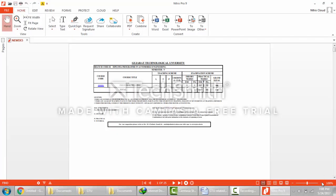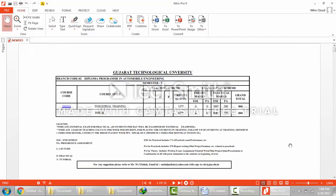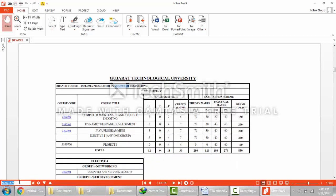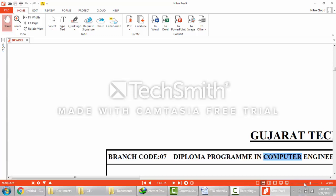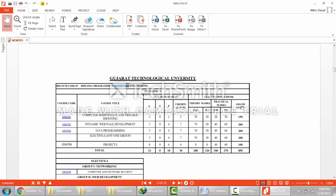This file contains the syllabus of all the branches — that is automobile, computer, information technology, civil — all the branches offered by Gujarat Technological University. I am going to show you how to download the syllabus of the 5th semester computer engineering branch. So search for 'computer' here, then click Enter. Now you will see the syllabus of 5th semester computer engineering.